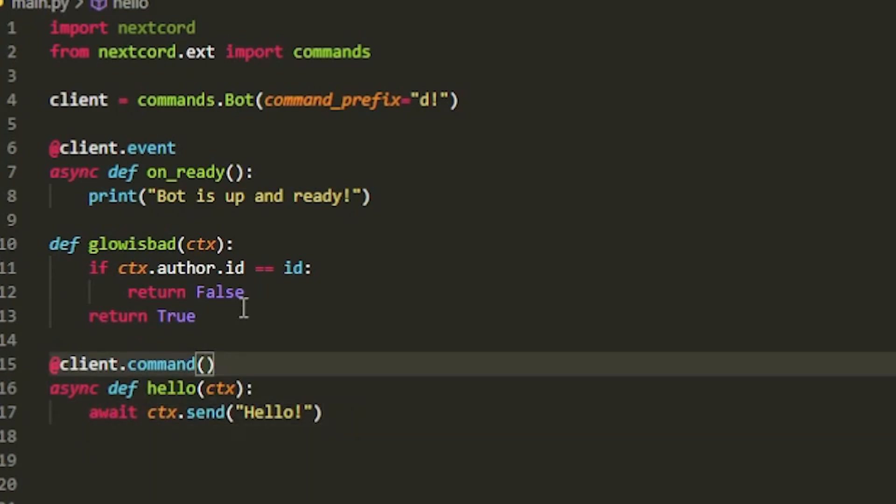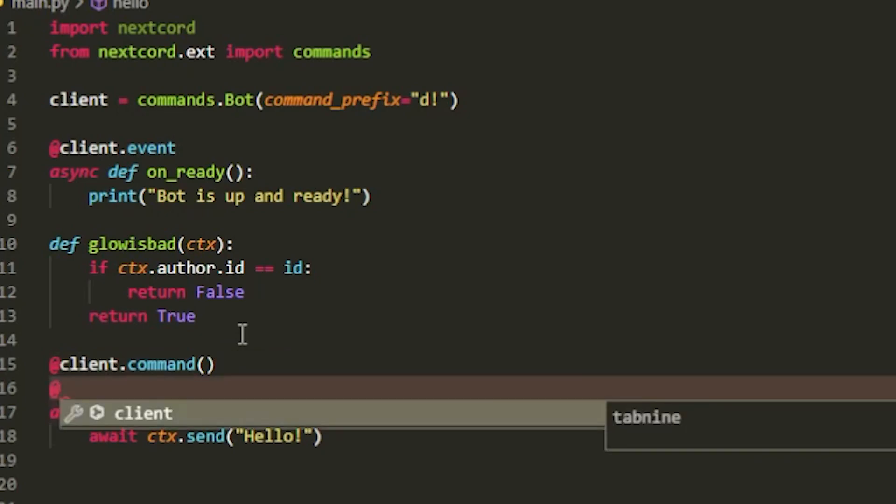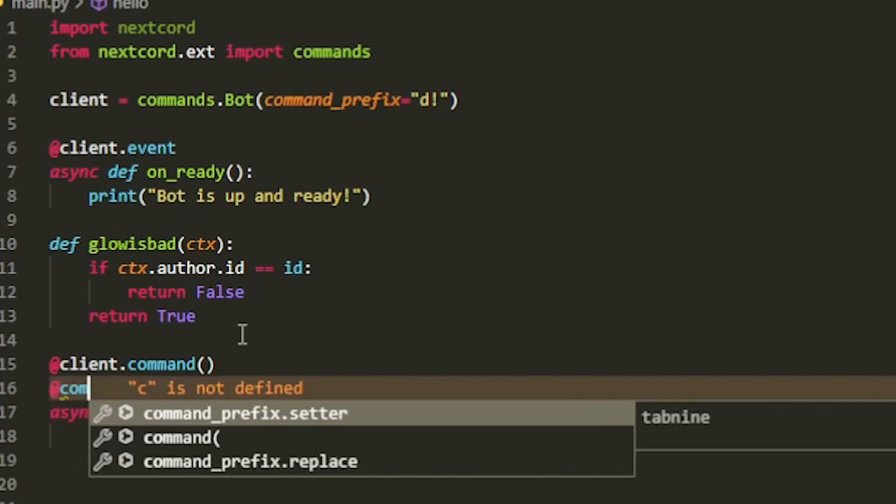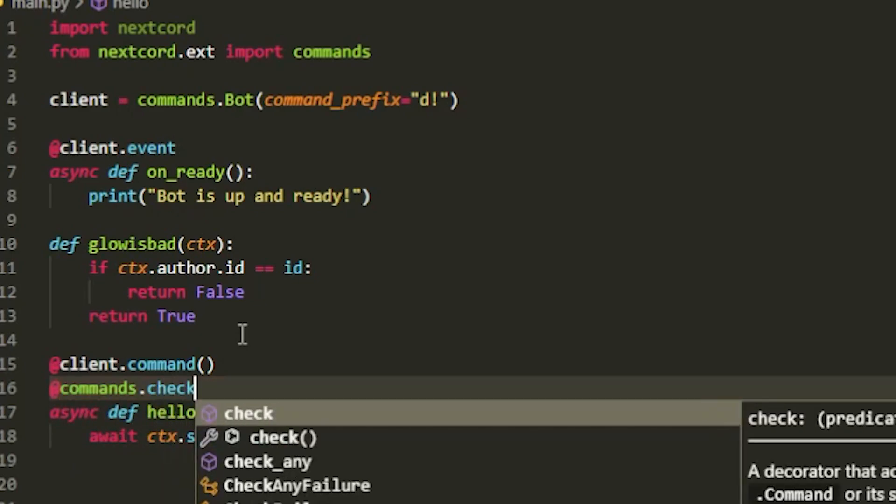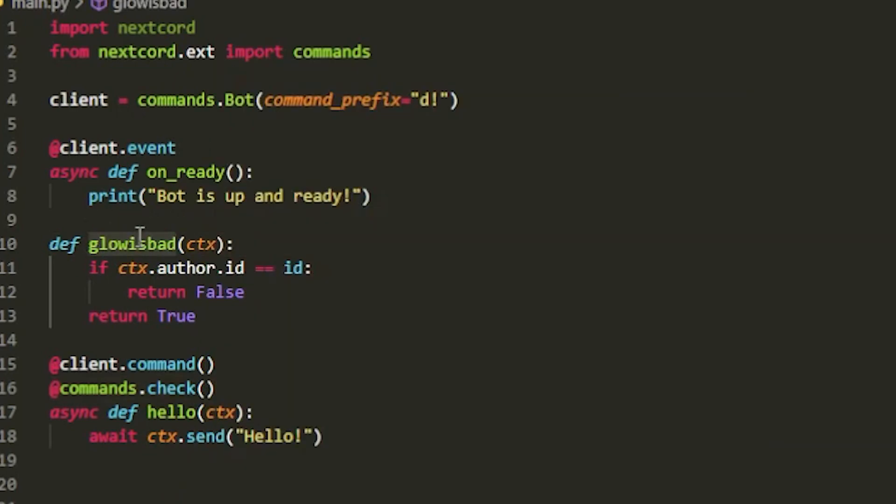Now we're going to enter the check decorator inside this command and that's where things get interesting. You can click enter here and start typing in your decorator, so do @ and do commands.check. And now inside here we're going to put in whatever the name of your function is, so mine is glow_is_bad.